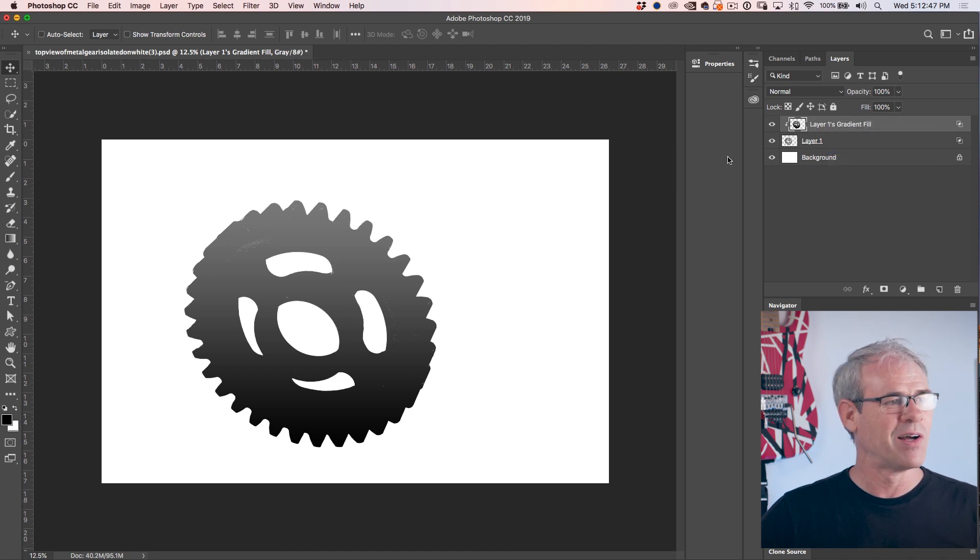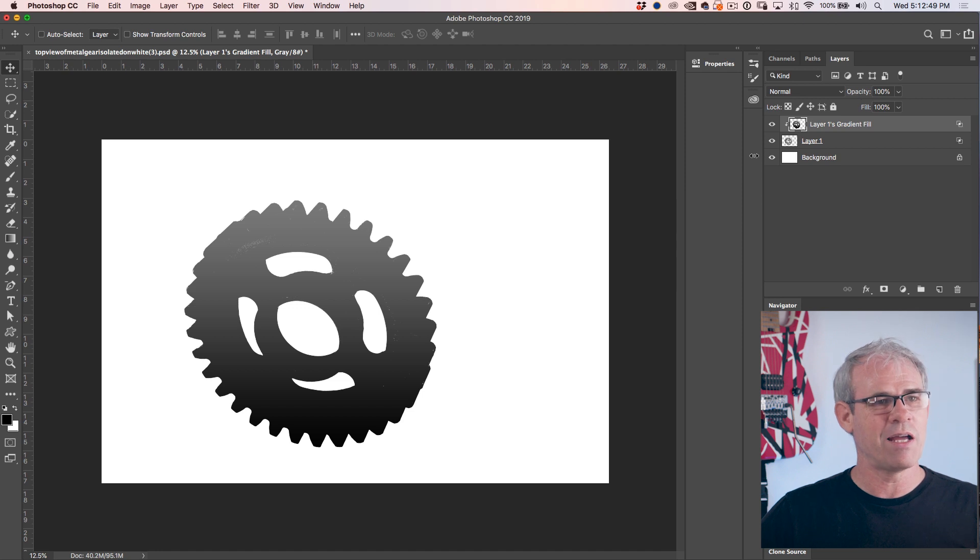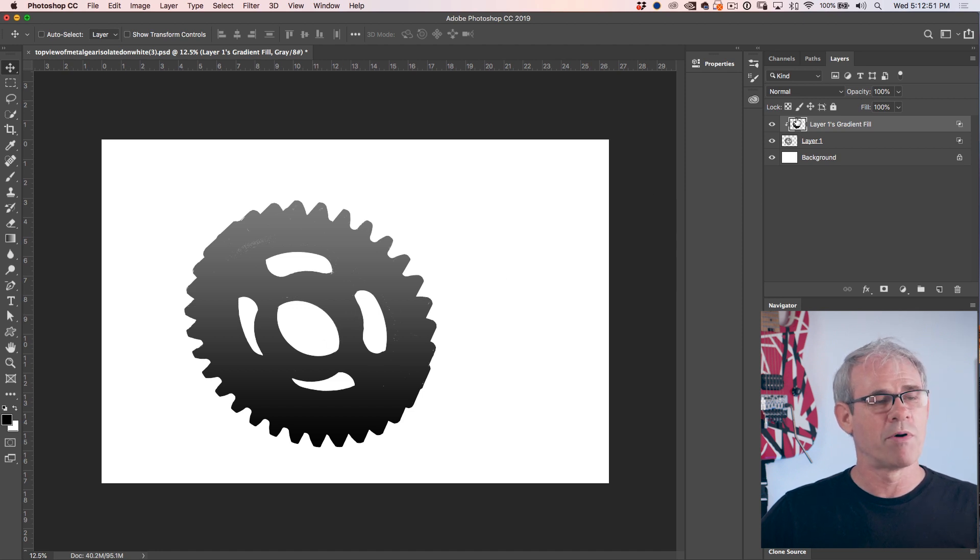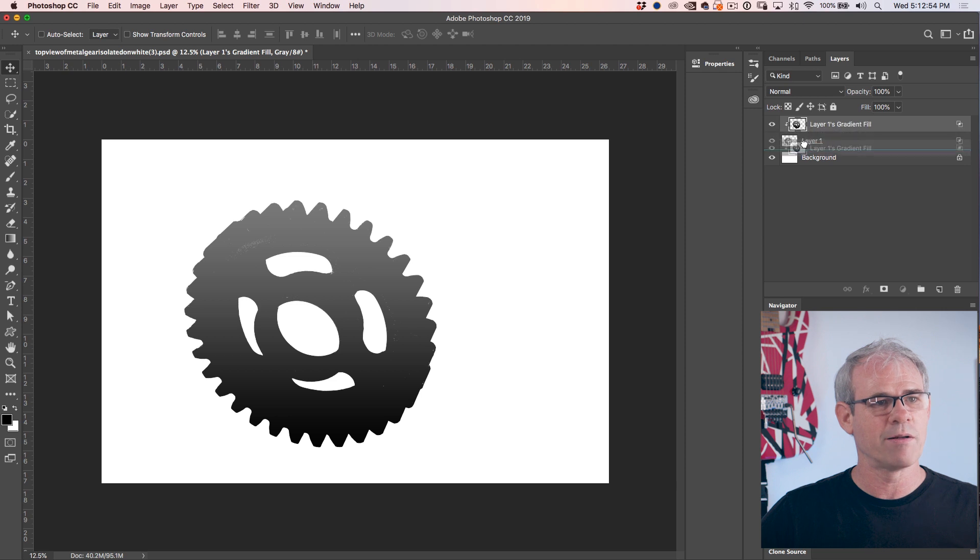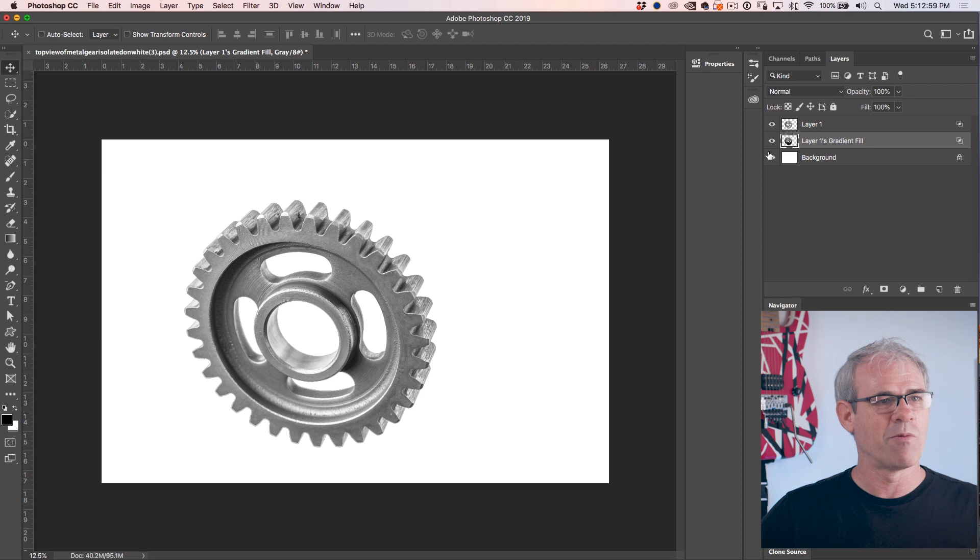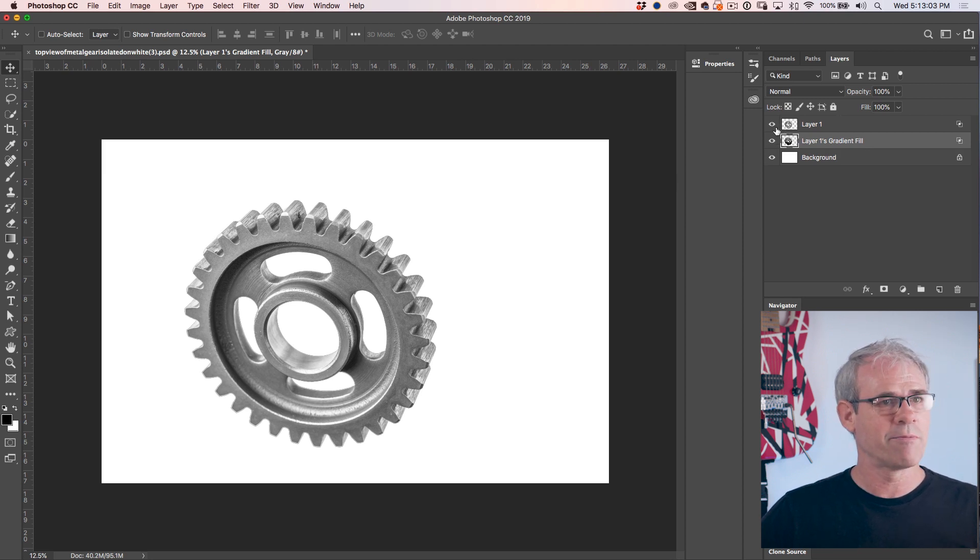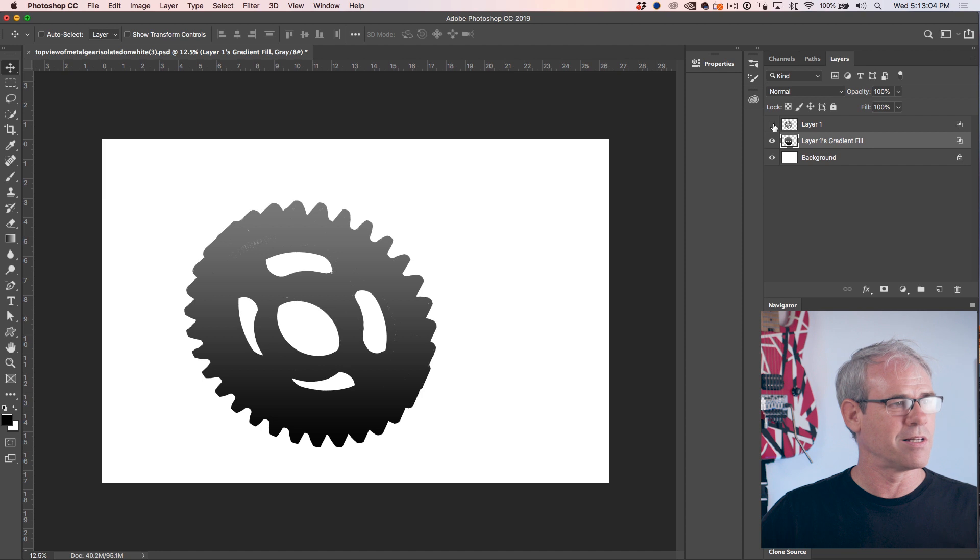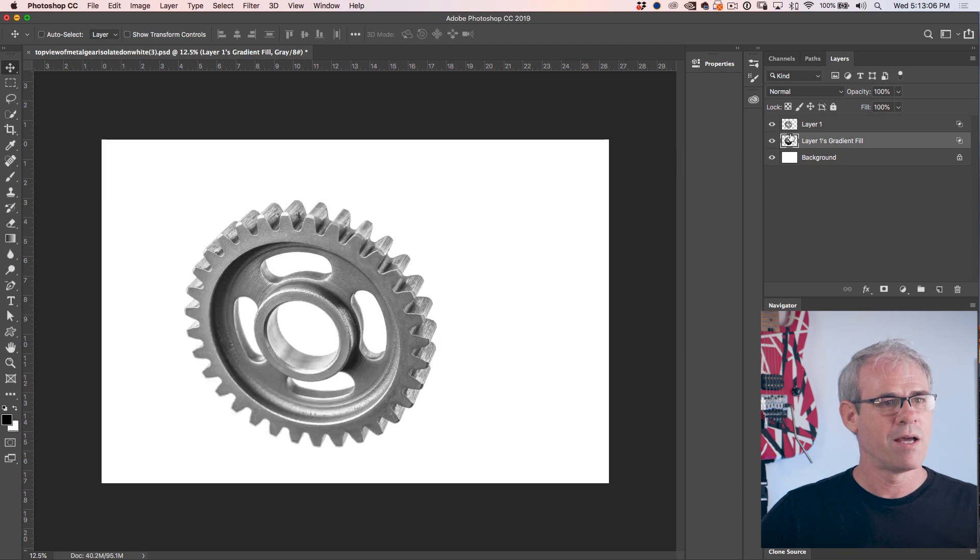There we go. Now we've got this gradient in the shape of the cog. We want to put it underneath. So just click it and drag it. See that little line appears directly underneath, then release. And now we've got it underneath. There's our gear, and underneath, there's our gradient. Excellent.